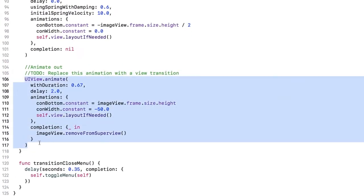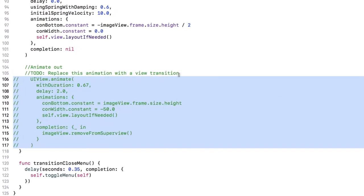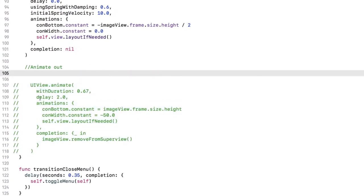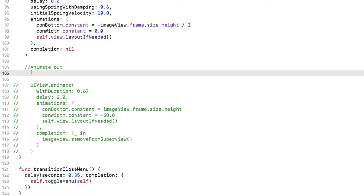That seems like a good place to add a little wow factor with a view transition. Comment this animation out for now. Note that the animation had a delay of two seconds to allow you to enjoy the item preview. Transitions don't have a delay parameter, so you'll use a delay utility function instead. We've included this for you in AppDelegate, if you'd like to see how that works.